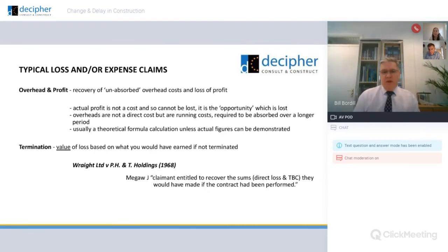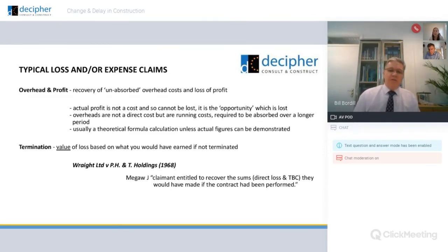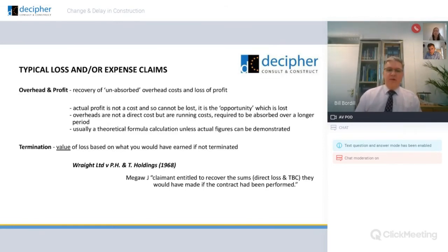Profits can't be lost. What you actually lose is the opportunity to make a profit. You can't lose something you haven't got, but you can lose the opportunity to make a profit. That's quite difficult to prove, but you are entitled to make a claim if you are indeed able to prove that theoretical loss.